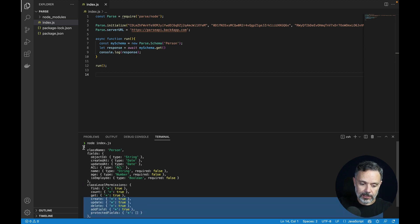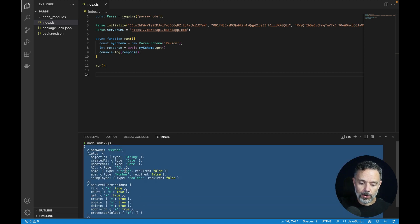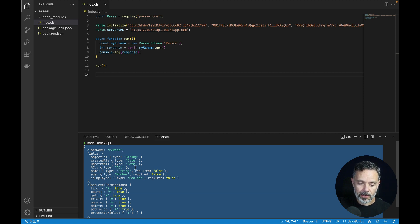Here is the schema for the class. As you can see, it contains all the properties: string, createdAt as date, updatedAt as date, ACL, name as a string, age as a number, and isEmployee as boolean.